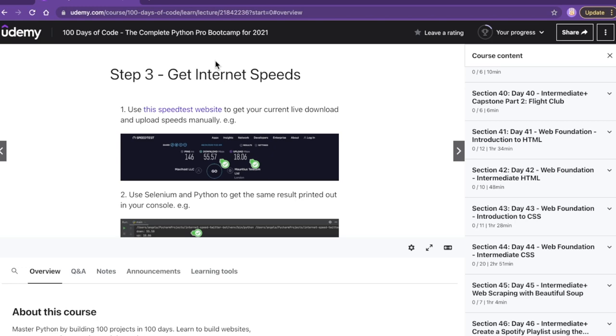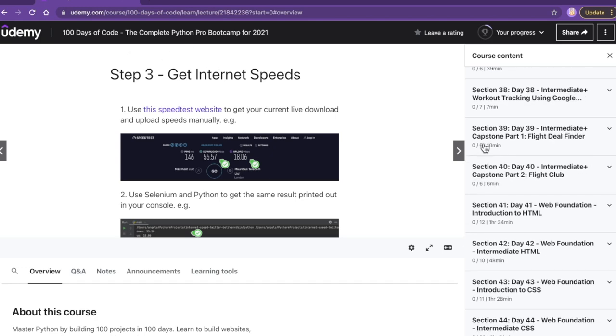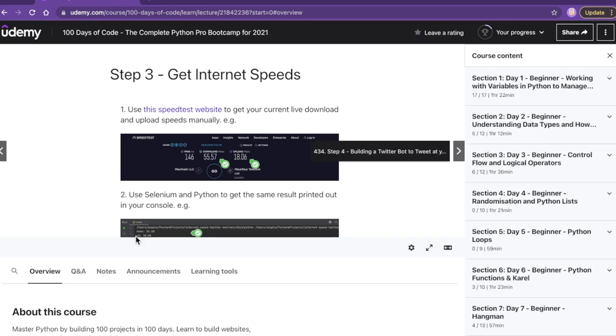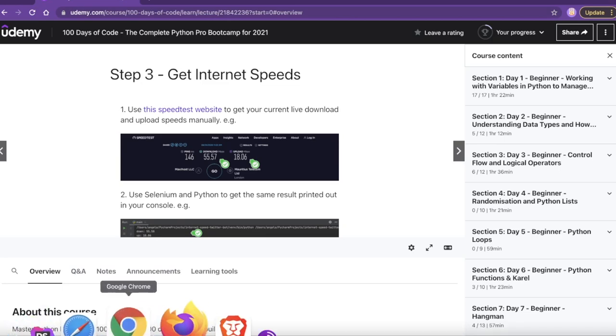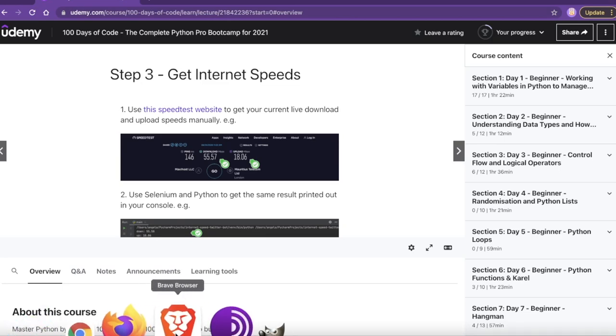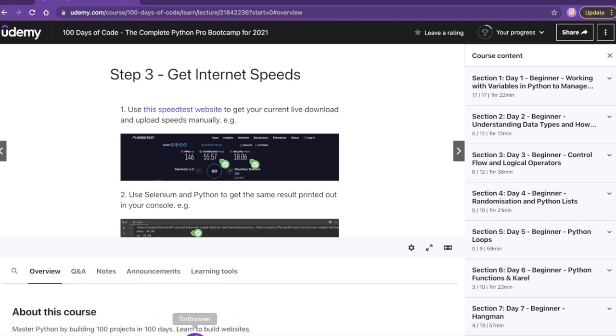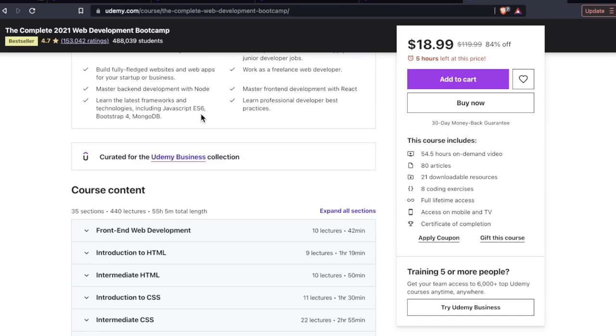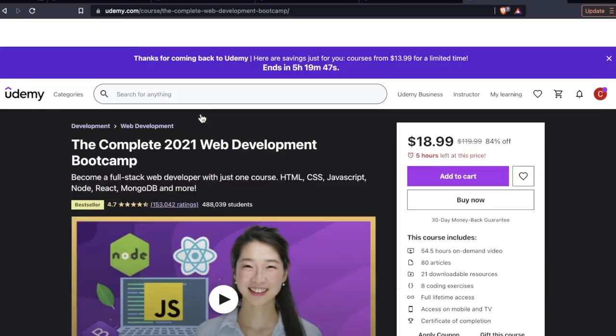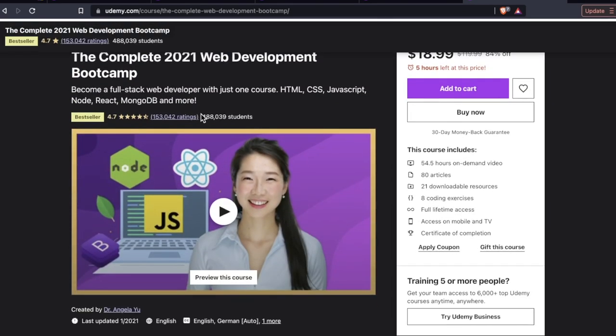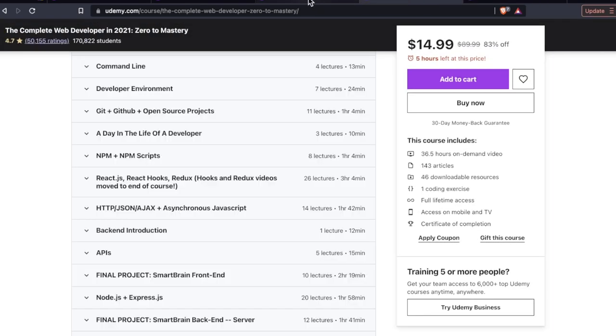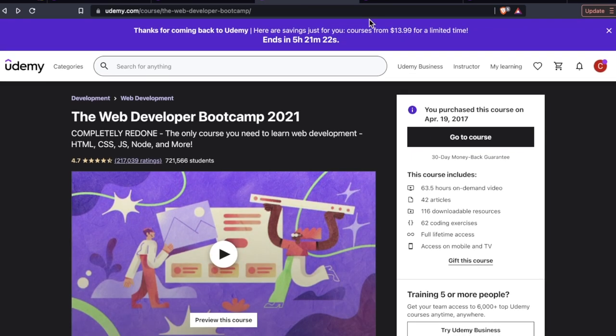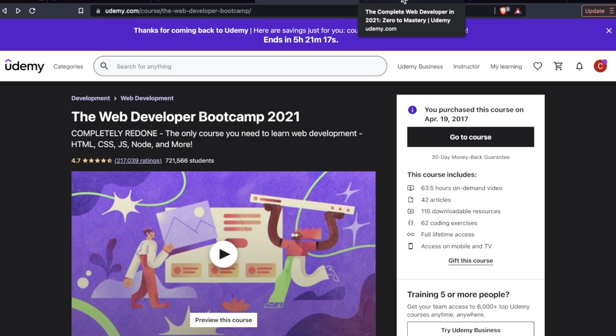She has a bootcamp for Python if web development isn't your thing. This is a great course as well. I don't want to get too off track here because this is about web development. I'm just saying you can't go wrong with the Dr. Yu course. She's absolutely phenomenal. That said, Andre Negoy and Colt Steel are also great instructors. You can't go wrong with any of these courses if you just want to learn the basics.